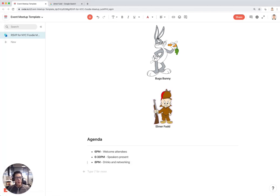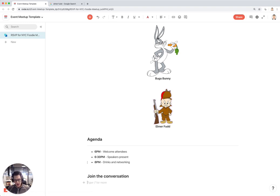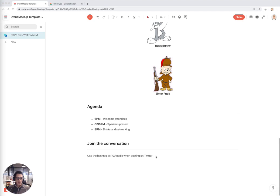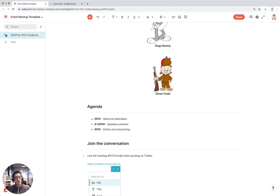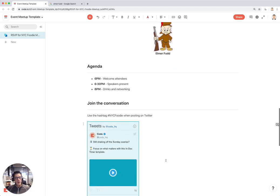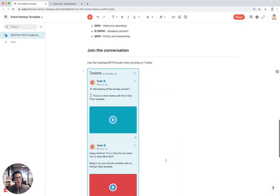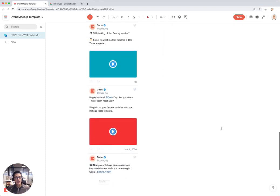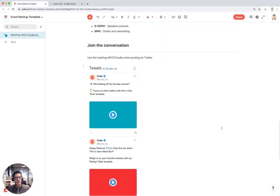That's kind of the main thing you might want to put for the agenda. You can make it as detailed or as complicated as you want. After agenda, I might put something like Join the Conversation. You can put details about how to engage with us on social media at the meetup. Maybe you want to use the hashtag NYC Foodie when posting on Twitter. You could also embed your personal or company's Twitter account inside the doc. I'm going to paste in Coda's Twitter account here. You can actually see all of Coda's tweets right in the doc itself.